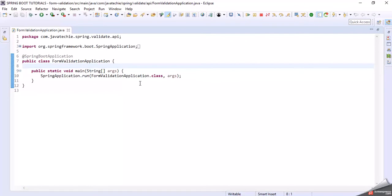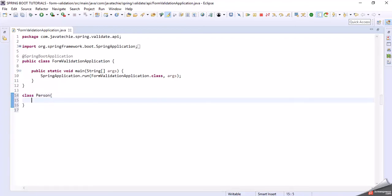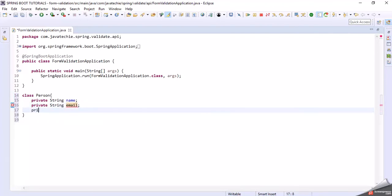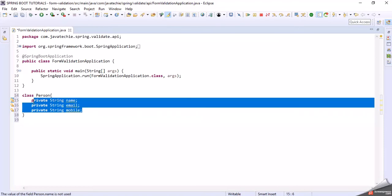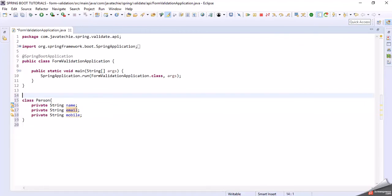Now let's create a DTO class. I'm going to write a class called Person with three fields: private String name, private String email, and private String mobile. We will create a form page using HTML with these three fields and we will validate them. Let me add the Lombok @Data annotation.